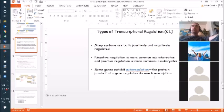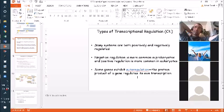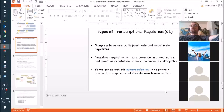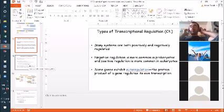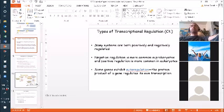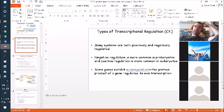We also have something called autoregulation, which we'll see in both the lac and the trp operon. The product that is produced as a result of gene expression helps turn off the expression of that gene — that's negative autoregulation. You can also have positive autoregulation, but that's a little rarer and tends to be more in eukaryotes. It's typically used if you need a lot of something very, very quickly.